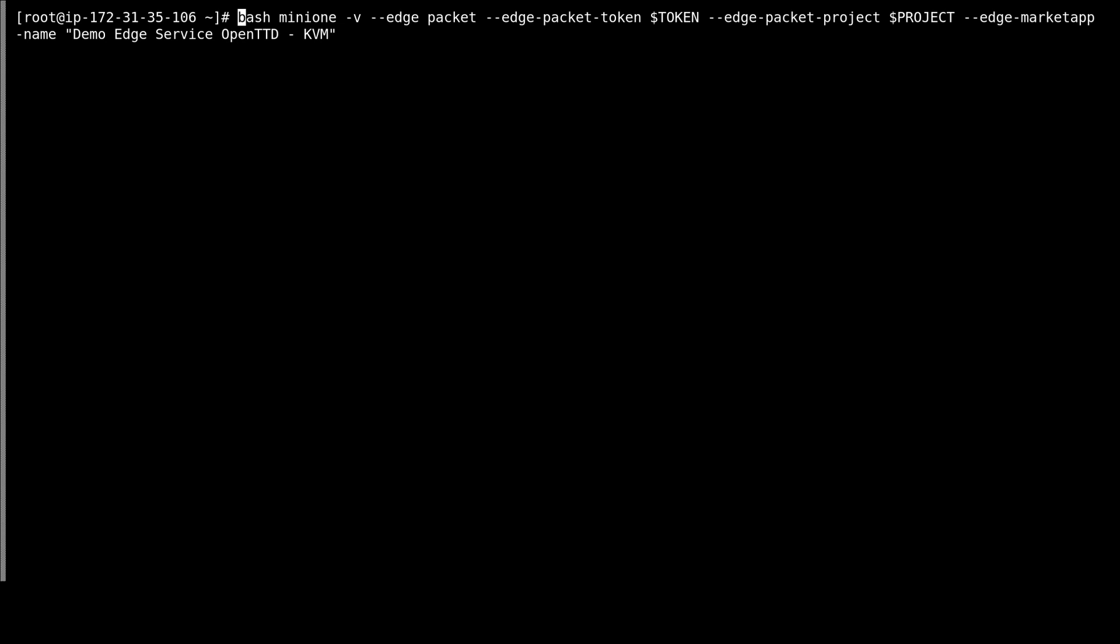So this is the command line, we've got the packet token, the packet project, and also we'll choose the OpenTransportTycoon appliance to be prepared for the deployment from the marketplace. So let's start it.